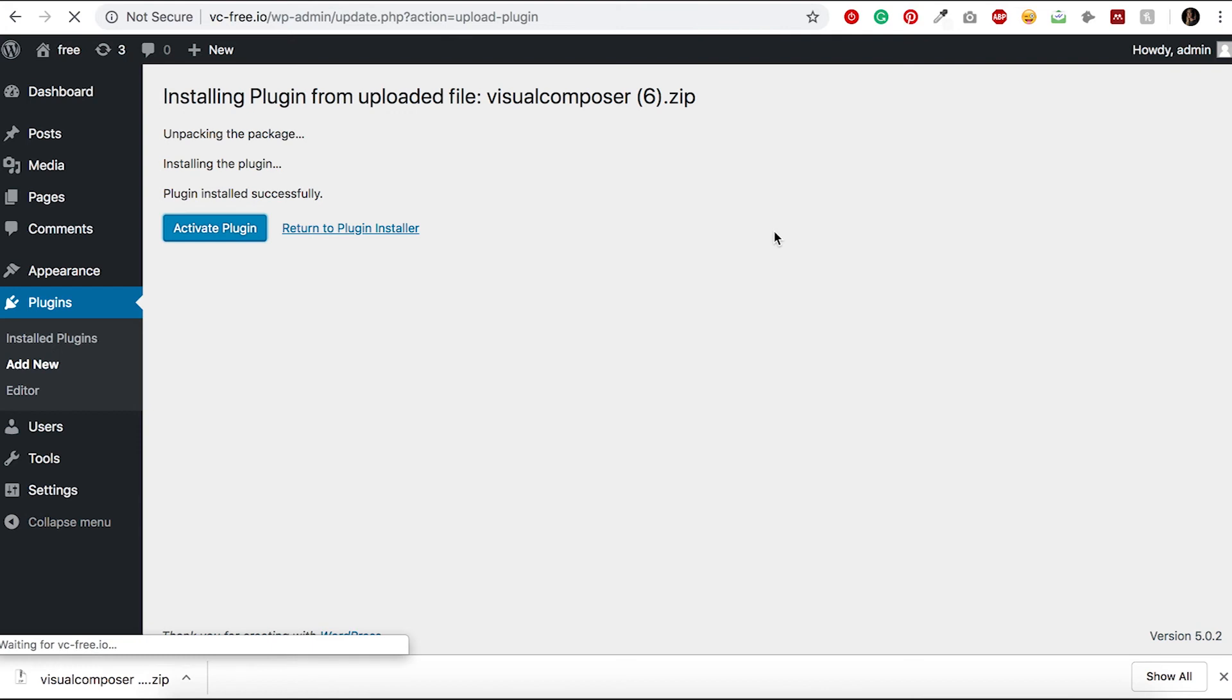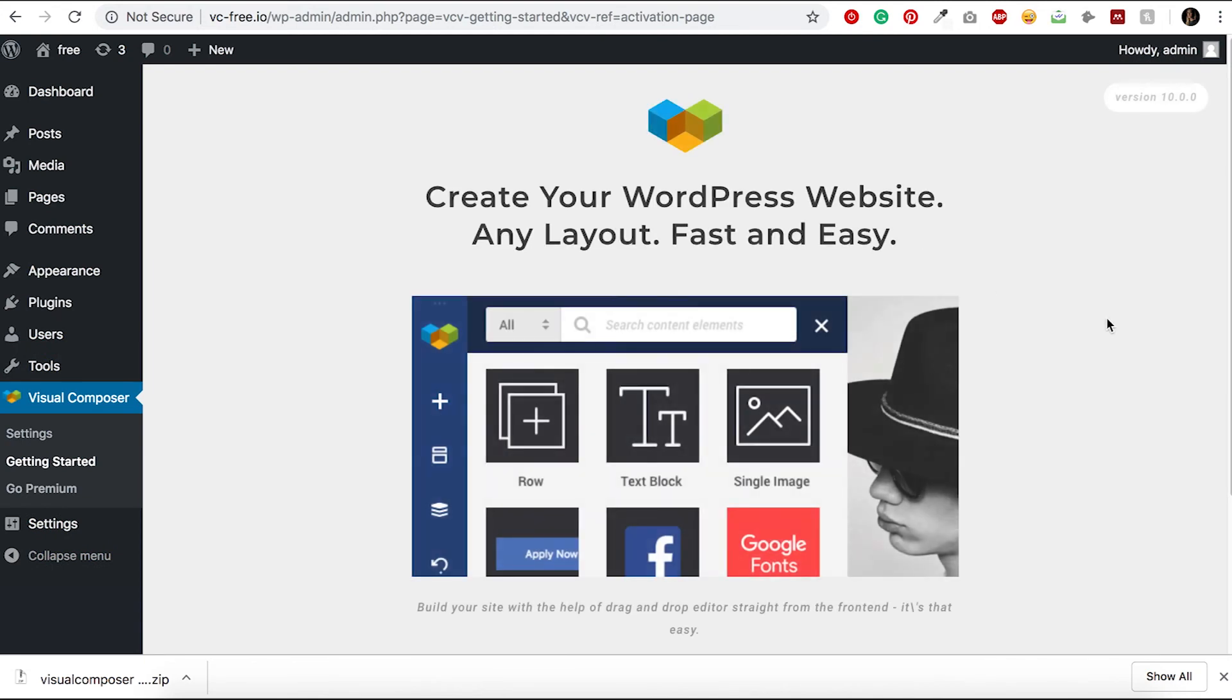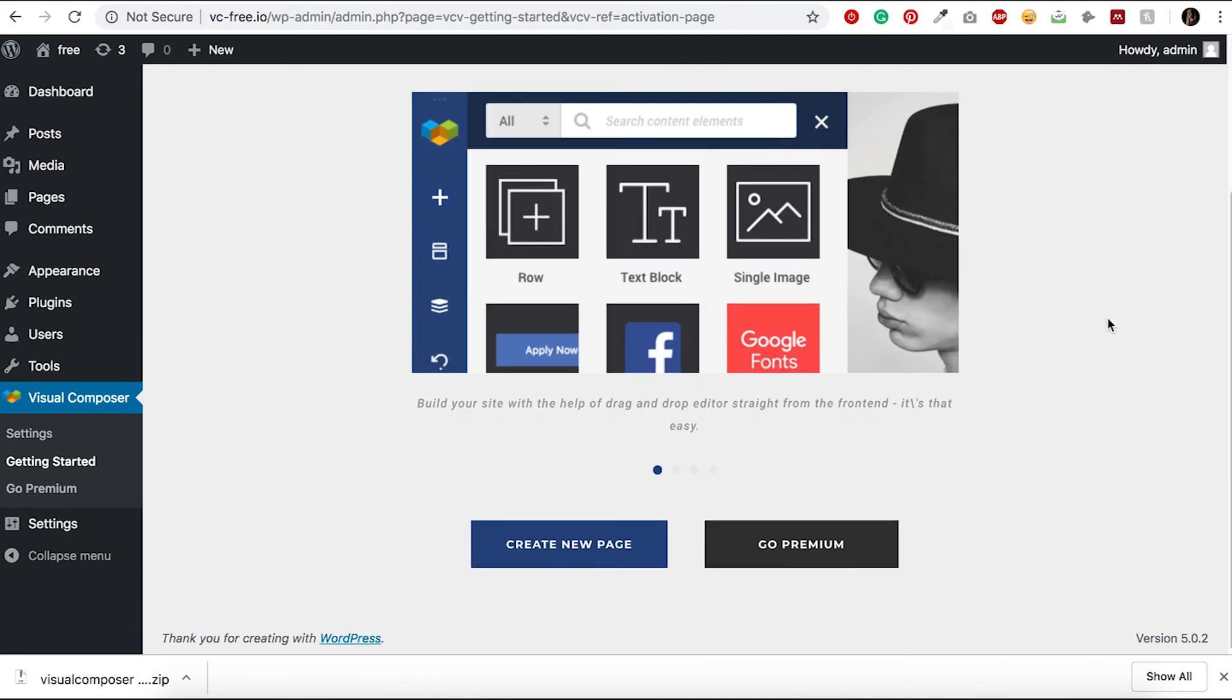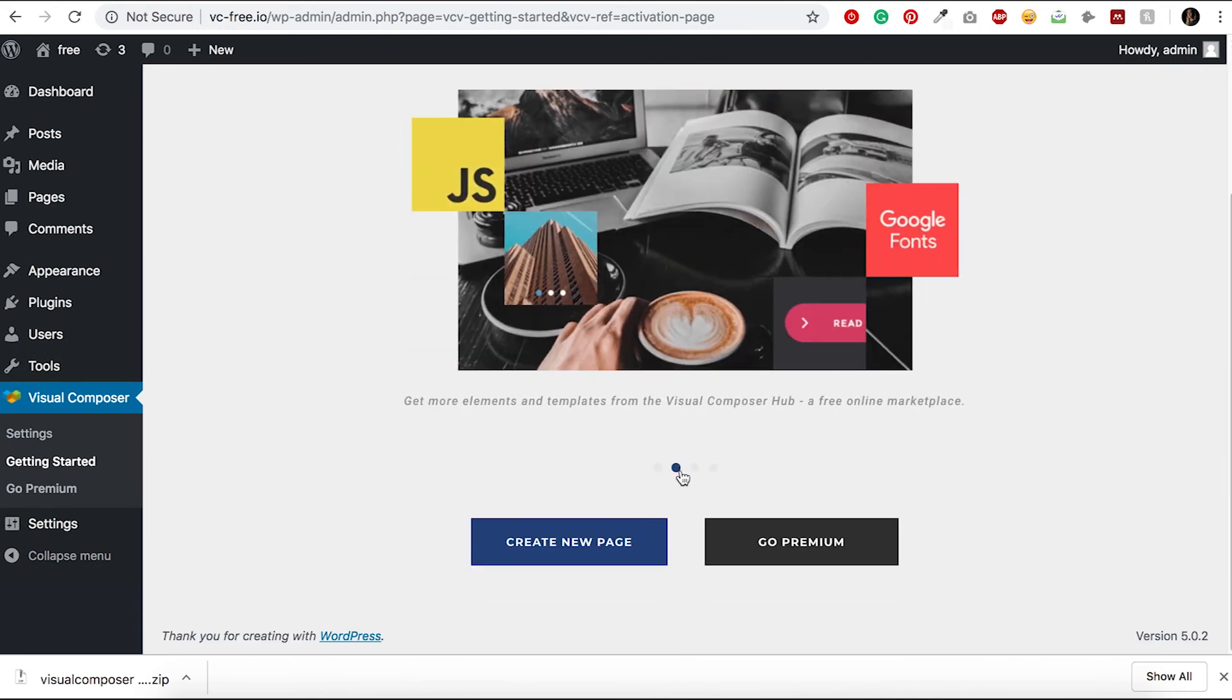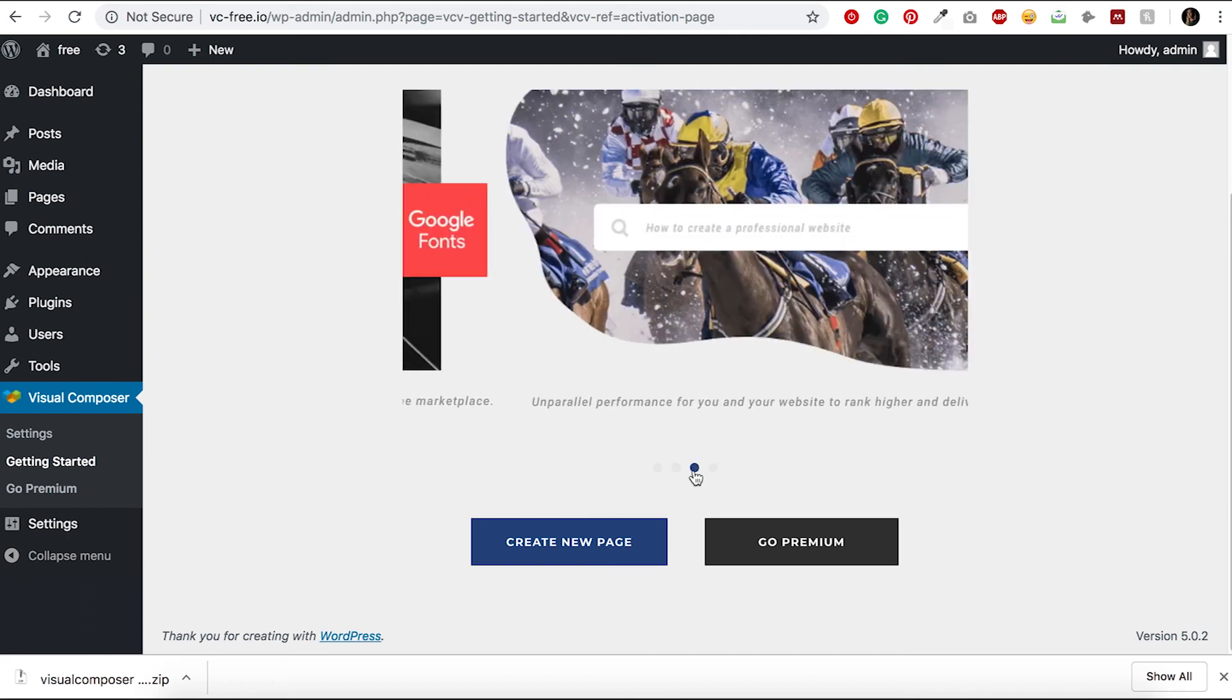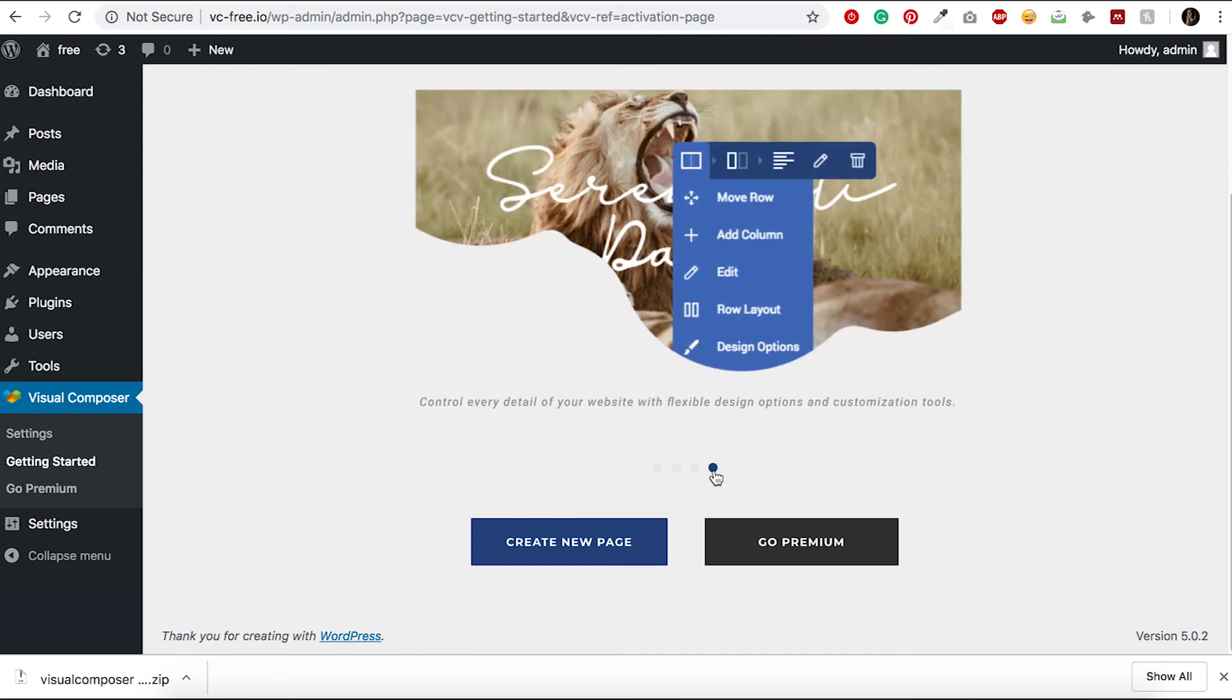You can start building pages right away, but if you want more elements, templates, and extensions, as well as access to the Visual Composer Hub, you can consider activating the free or the premium version of the plugin to unlock all the features.